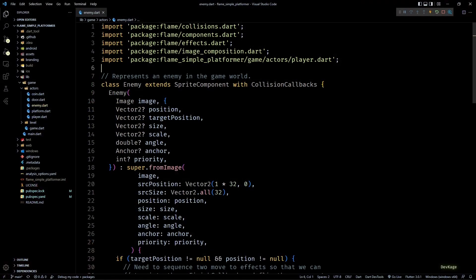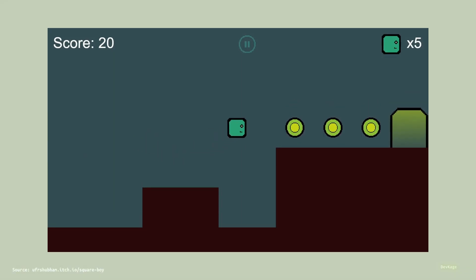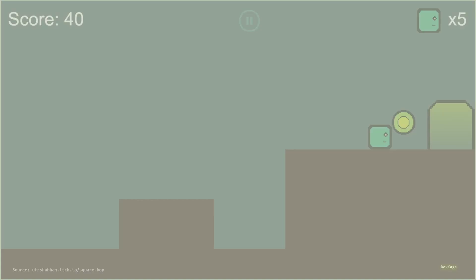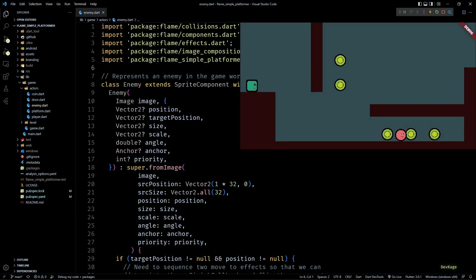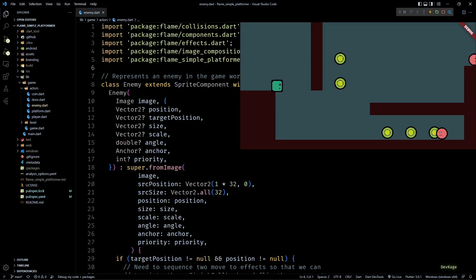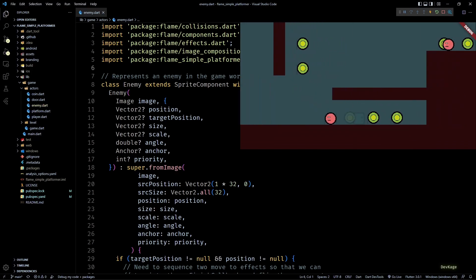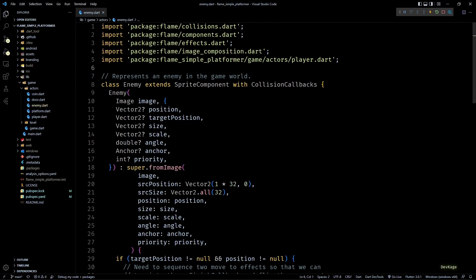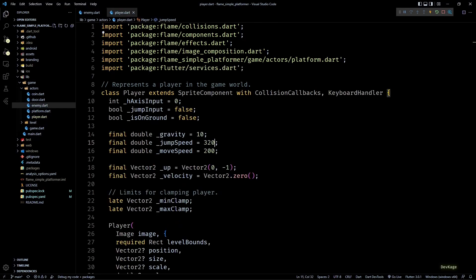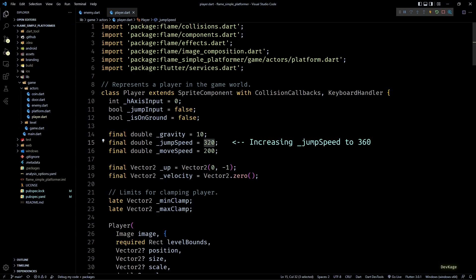Welcome back to another video in this Flame game development series where we are making a 2D platformer using the Flame engine. In the last video we added code to make enemies move back and forth between two predefined points, and we added a hit effect for the player when they collide with an enemy. Now that we can collect coins and collide with enemies, it makes sense to display the current score and health on screen.